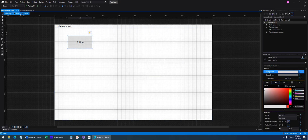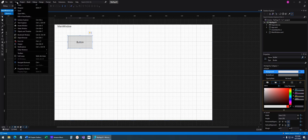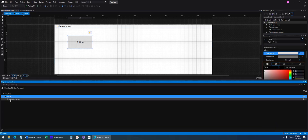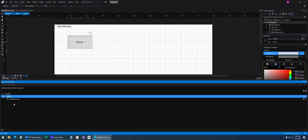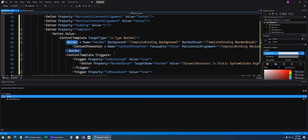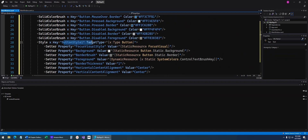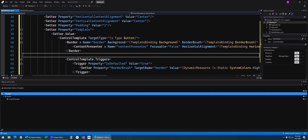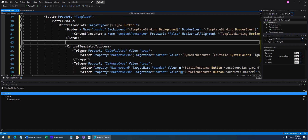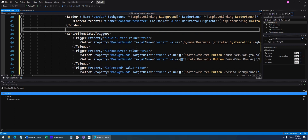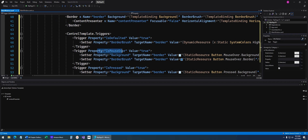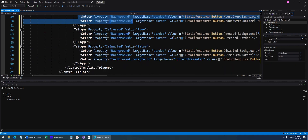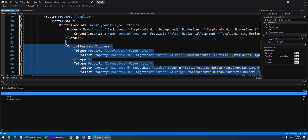Now I'm in template editing mode. I'll bring up Objects and Timeline. Inside Button Style 1, what makes up a button is a border with a content presenter inside it. In the XAML, we can see Button Style 1 and we're editing the template property — I can set anything I want inside the template, including all these triggers that happen automatically. The triggers show things like isMouseOver, and they set properties when the button is pressed or disabled. I'll go ahead and delete those triggers out.